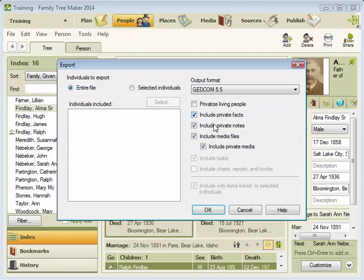Here, you want to keep all the options checked except for Privatized. That will actually remove some information out of your GEDCOM file, and you want to leave all of your information in the GEDCOM file.